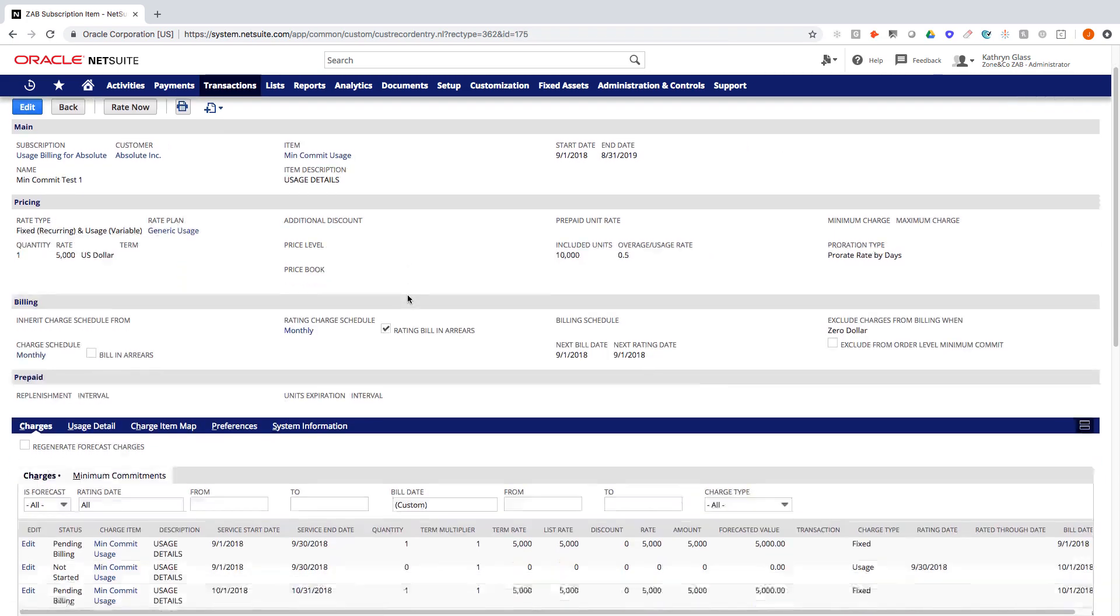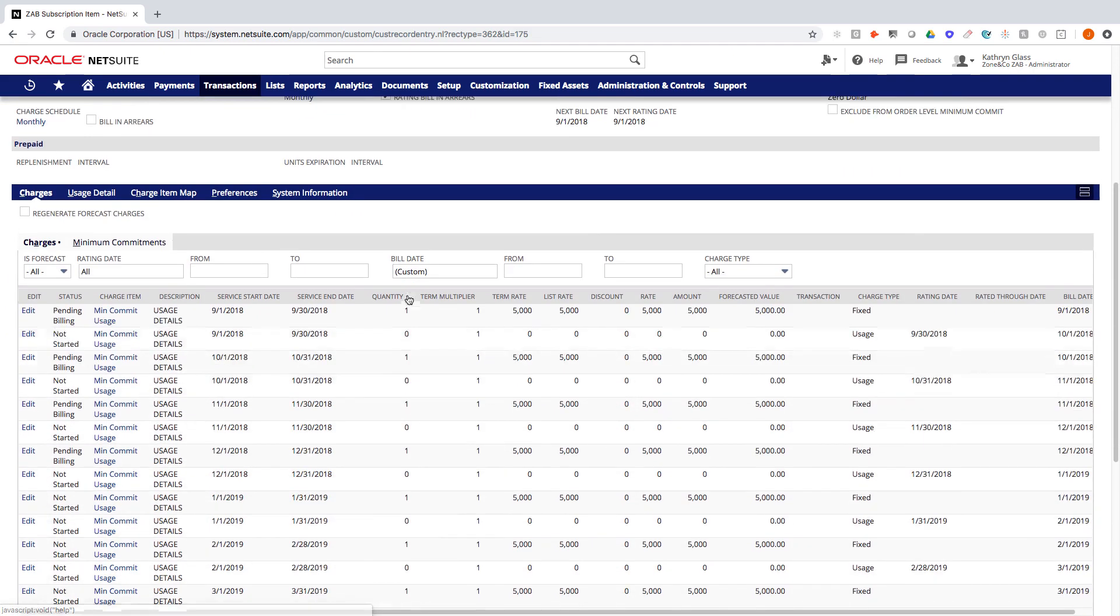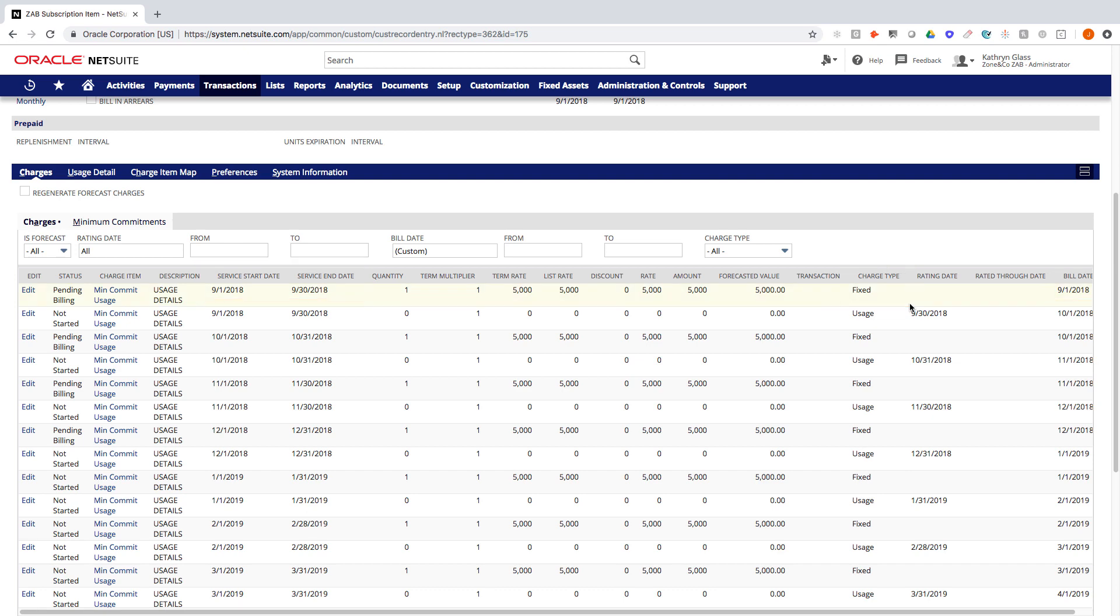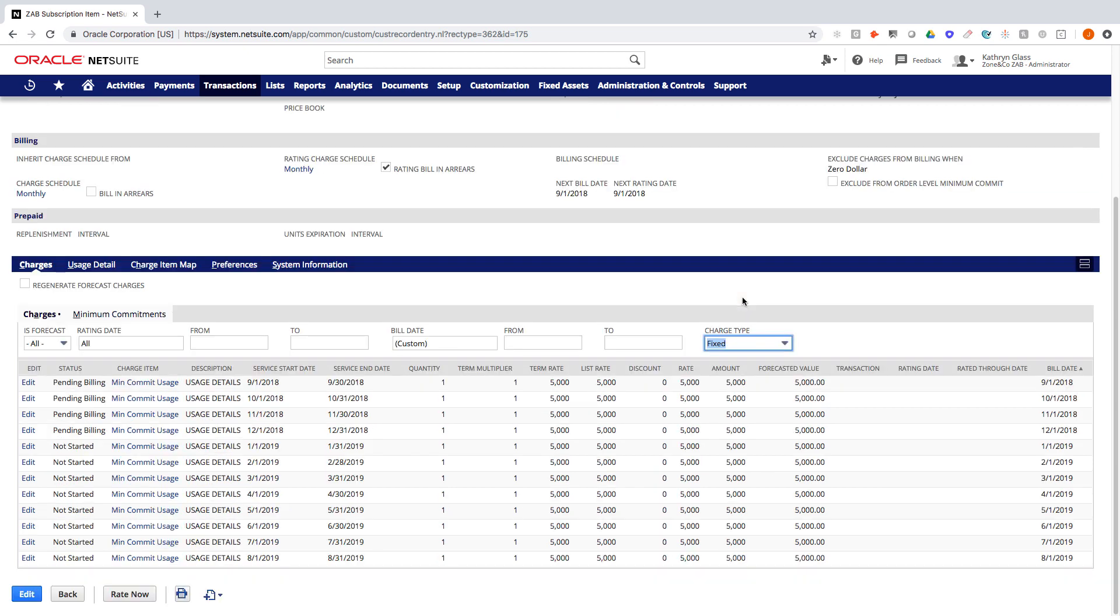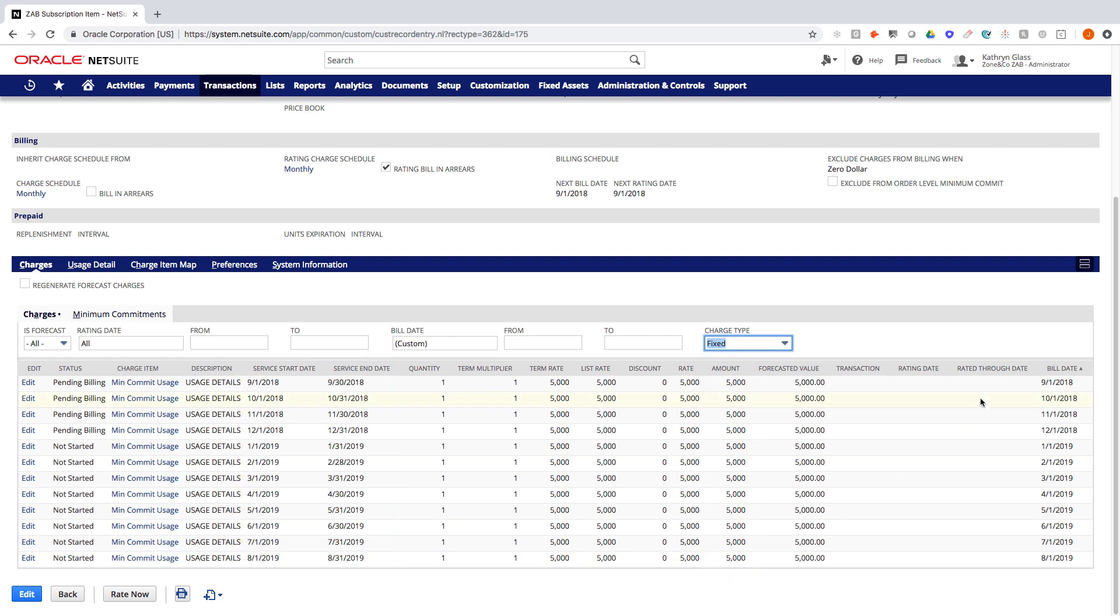Alright. So what it's done, if I scroll down here, is it's added a list of charges with service dates, bill dates, and a quantity and a rate that's going to be billed, and then the type of charge that it is. So you can see here if I filter this by the fixed charges, I should have 12 service periods, 12 charges for $5,000 every single month. And those are being billed at the beginning of every month.